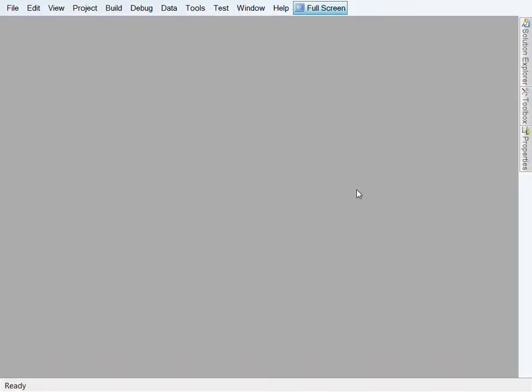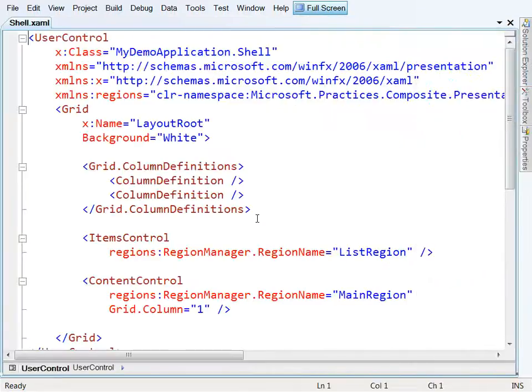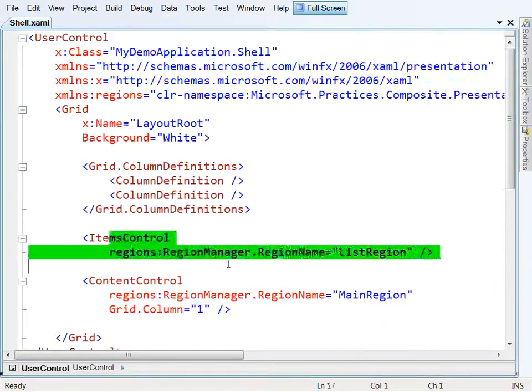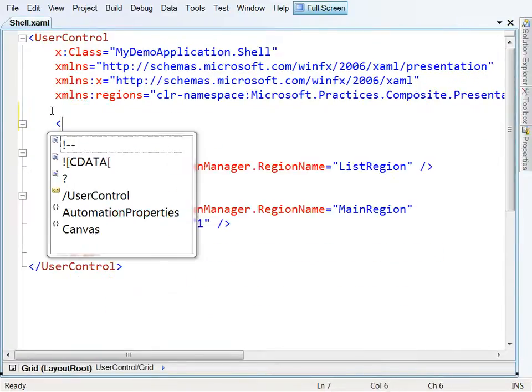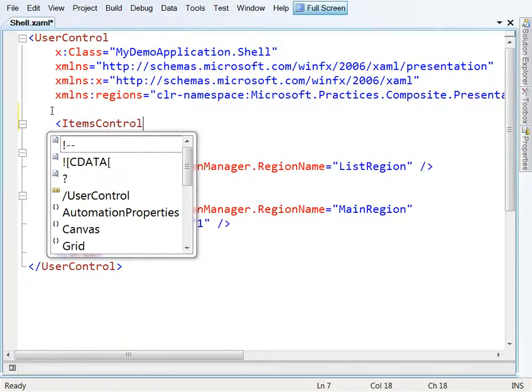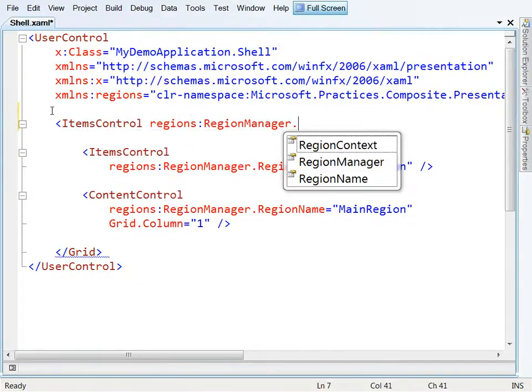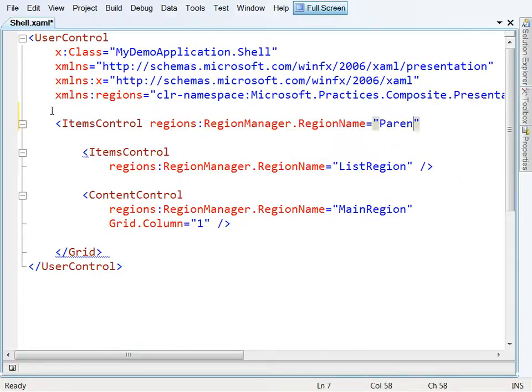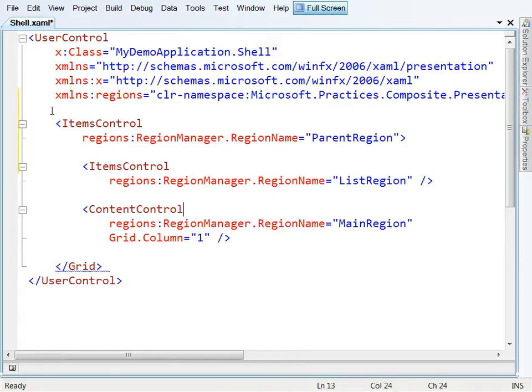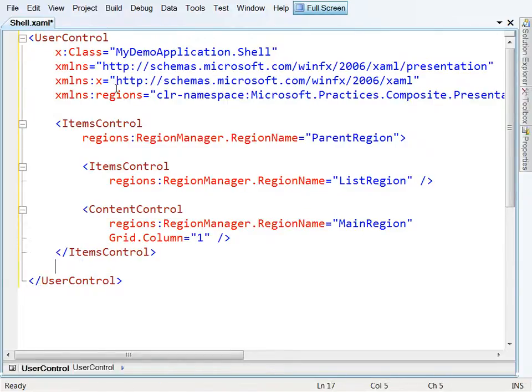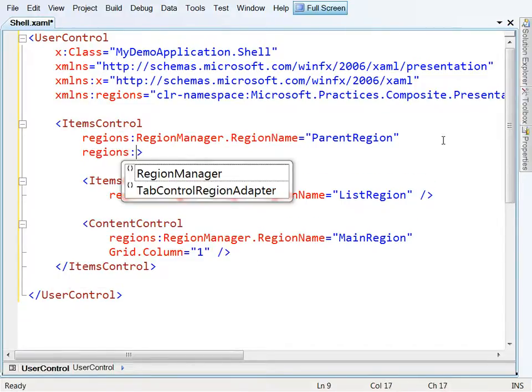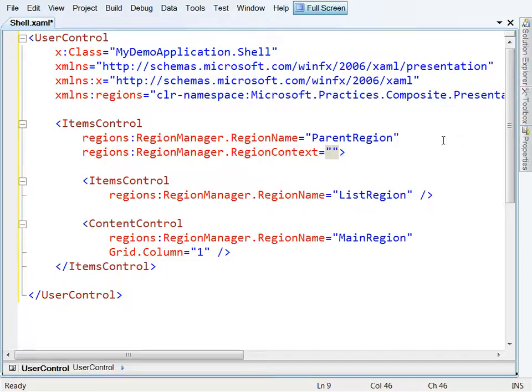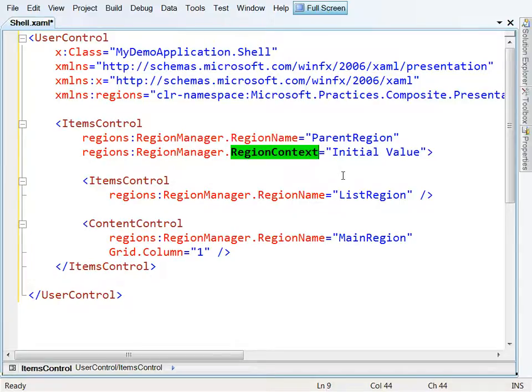Okay, so the way that these region contexts work, we kind of need to have a parent region for the two regions we've already got. So let's just make this simple by putting this into an items control. And we'll just specify that it's regions:RegionManager.RegionName is, let's say, parent region. So he's now parenting these other two regions. Now we can give this a region context straight away if we want to. So we can say regions:RegionManager.RegionContext equals, let's say, initial value, something like that. Now we could data bind this, by the way, and we could put an arbitrarily complex object in there, one that has, for instance, property change notification on it. We won't do that here, we'll keep it simpler than that, but we could do that. So we've now got this region context on our parent region. Let's go to our views and start to play with that a little bit.